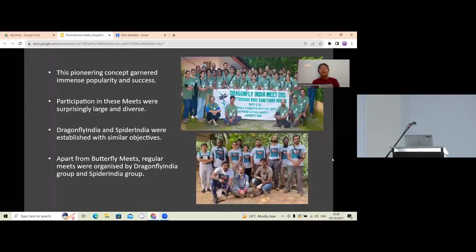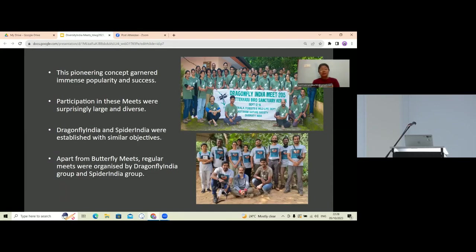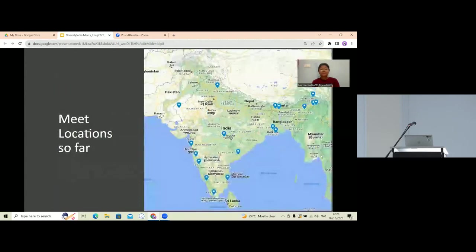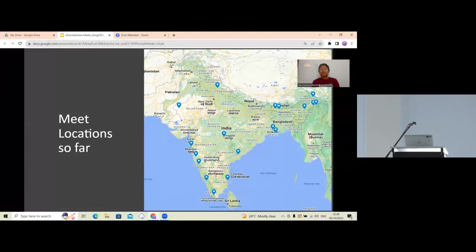This pioneering concept gained a lot of success and immense popularity, and the participation of those meets was very surprising and very diverse. Following that model, Dragonfly India and Spider India groups were also established with similar objectives, and their members also started organizing meets. These meets have covered locations from Northeast to Northwest India, from Kerala to Himachal Pradesh.